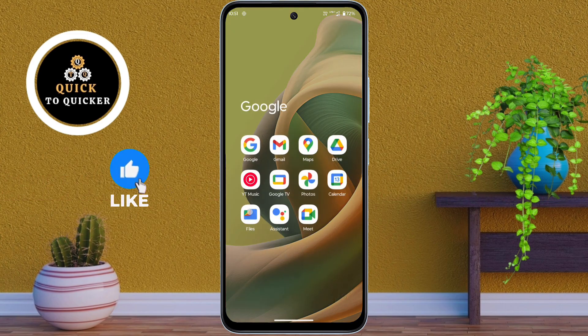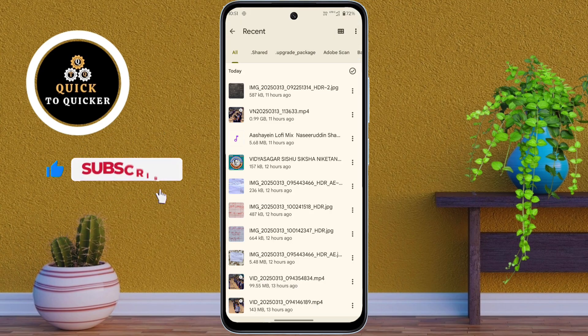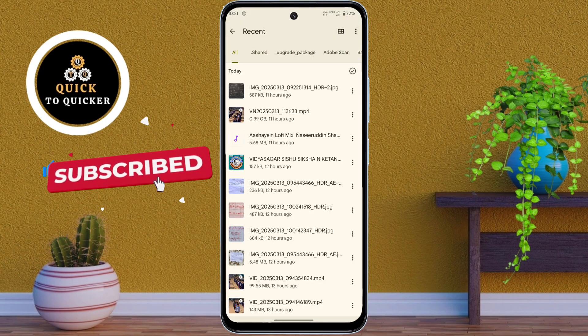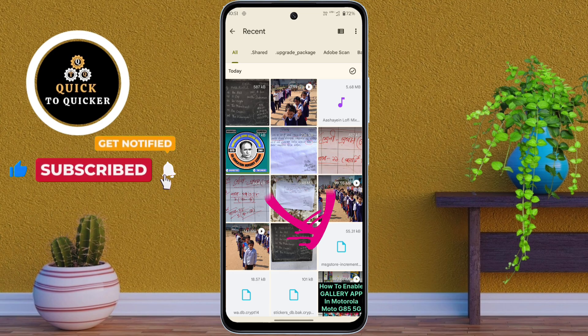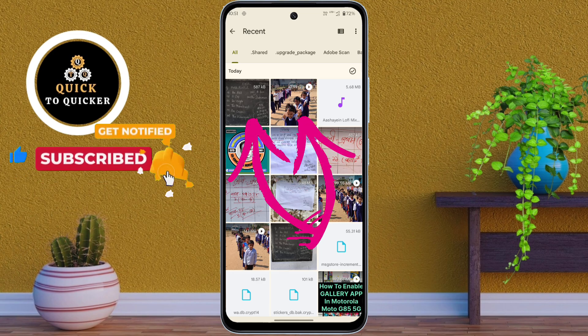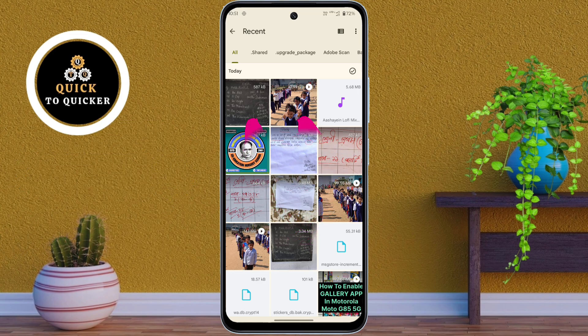First, I will delete a photo and a video from the file manager to show you the recovery process step by step. So here I will delete this photo and video from my file manager.